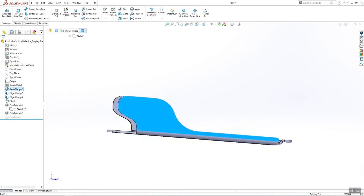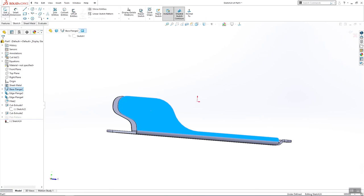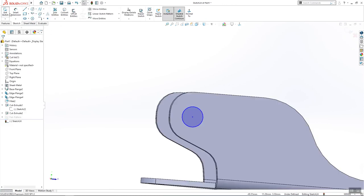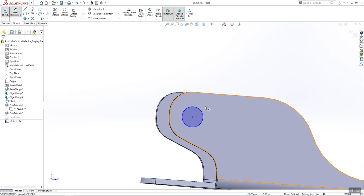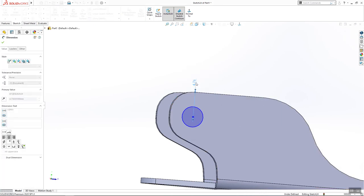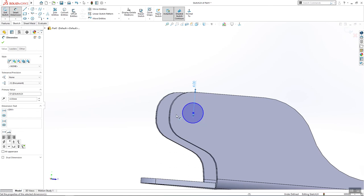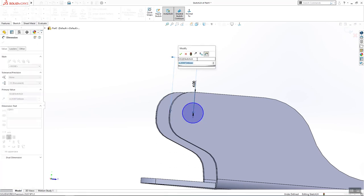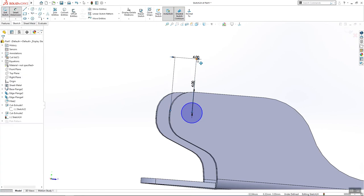I will add one more circle here. It will have dimension 4, 4 and diameter of 3mm.